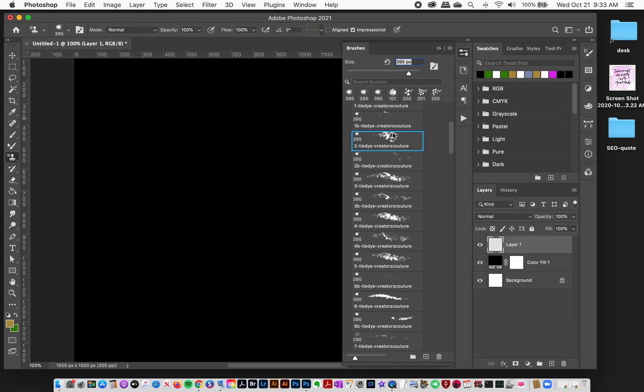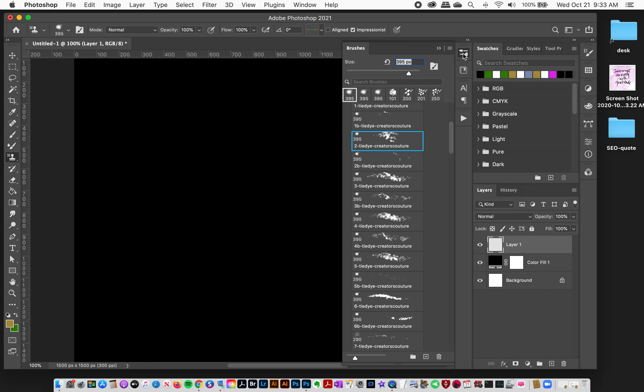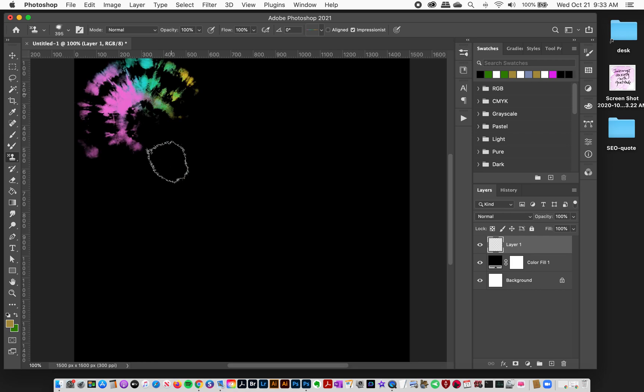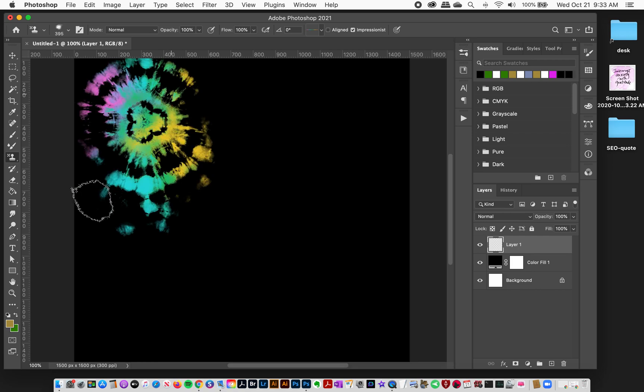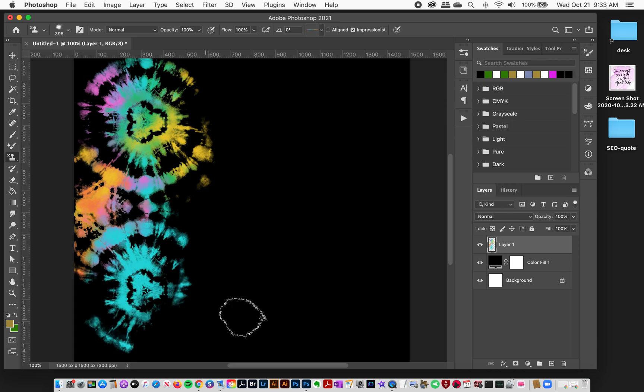So I'm going to just grab my brush number two. Notice I have my pattern stamp tool like normal. I've got impressionist checked, I have a color palette selected, and I've got brush number two and I'm just going to start painting here. And as you can see it's making this really cool tie-dye pattern.